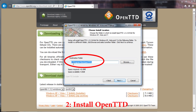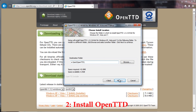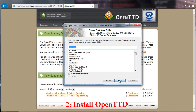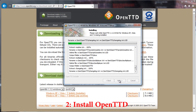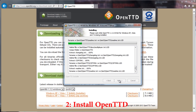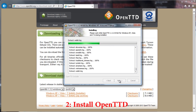If you want, you can change the destination folder. This is the location the game will be installed. Press next for the final time and then press install. Wait for the installation procedure to finish.